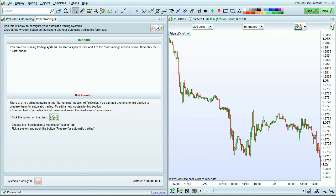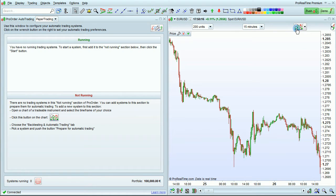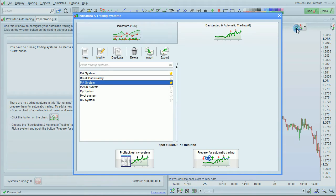I'm going to show you the different ways you can start an automatic trading system in ProRealTime. The first way is to click the Indicators and Trading Systems button here, go to Backtesting and Automatic Trading.